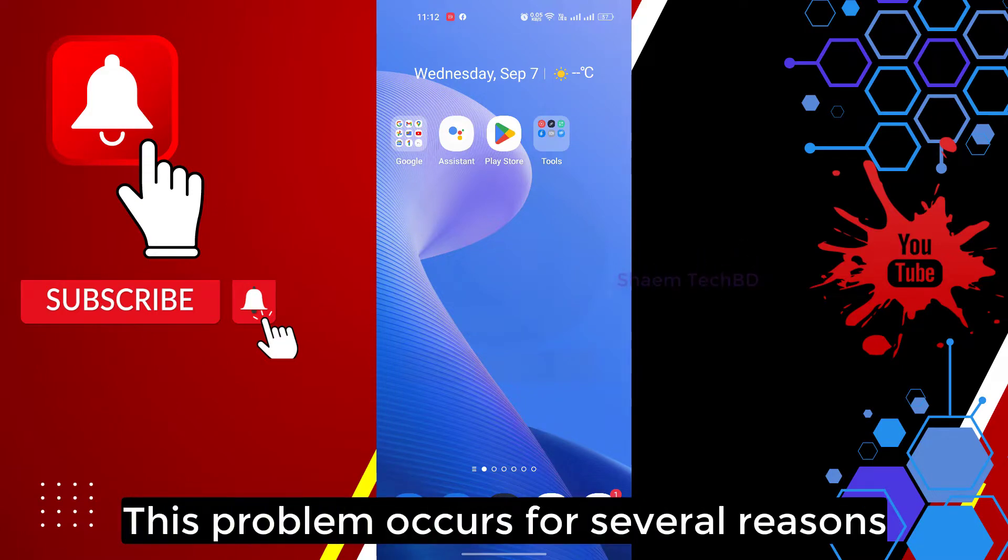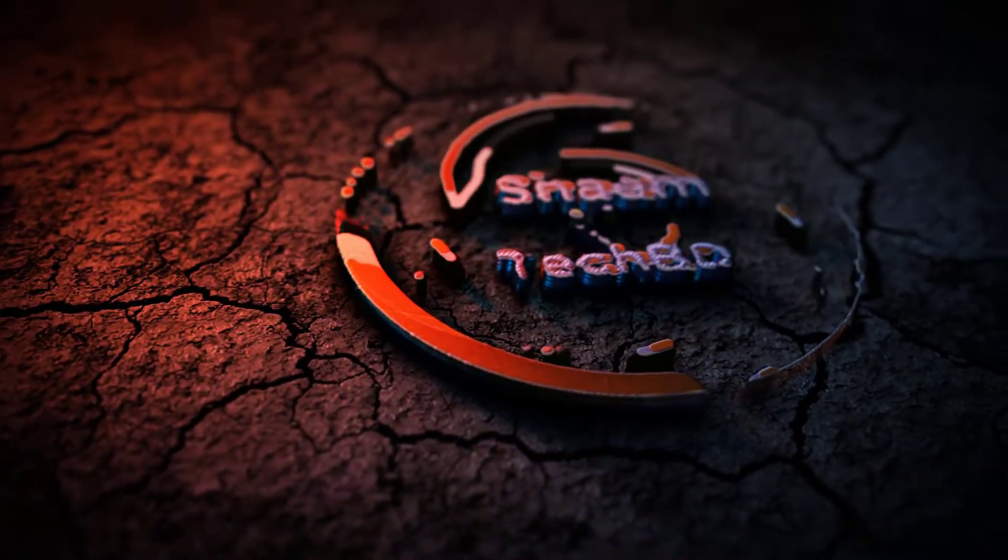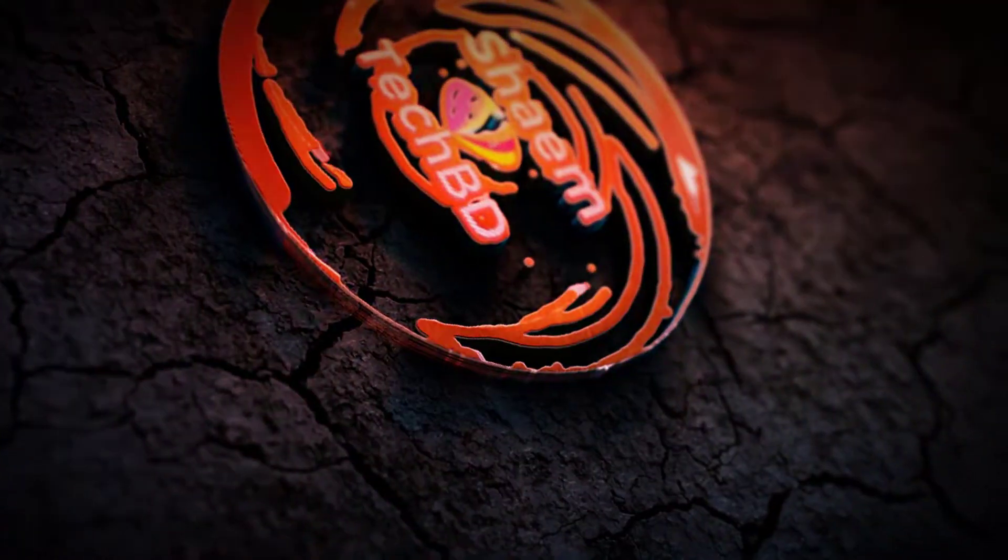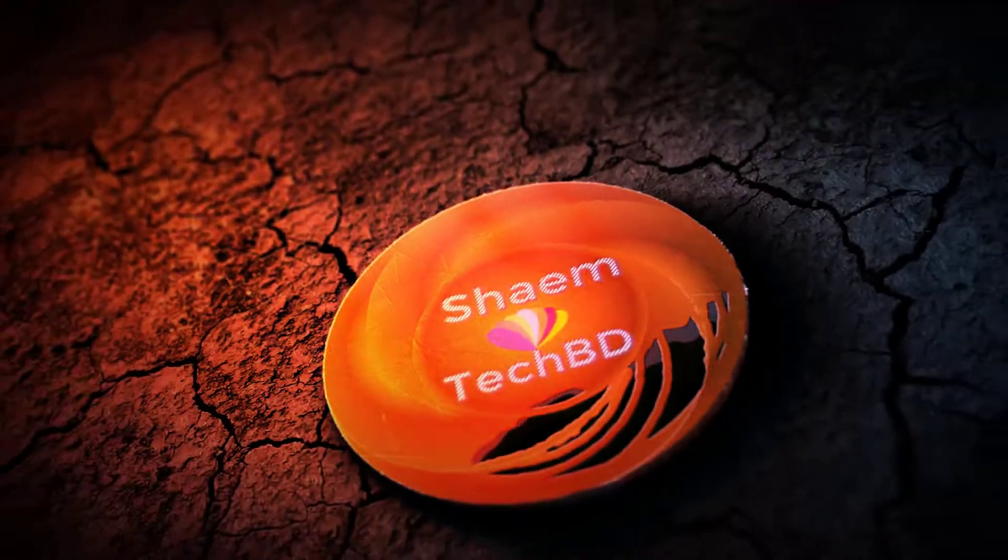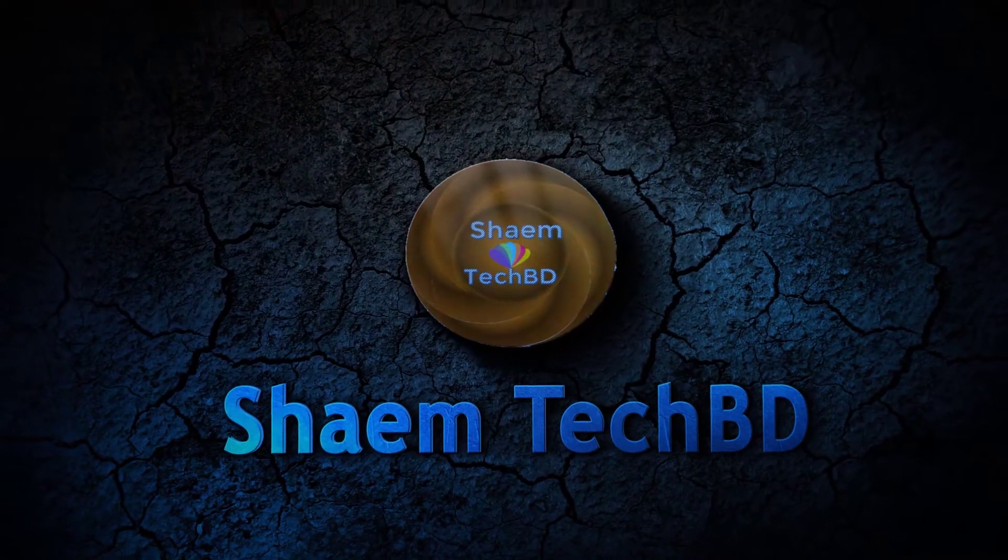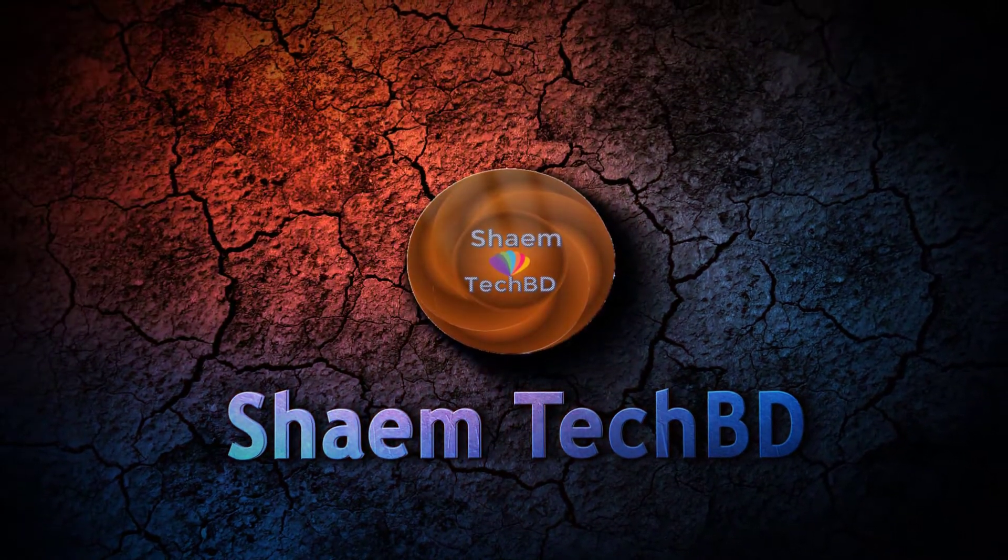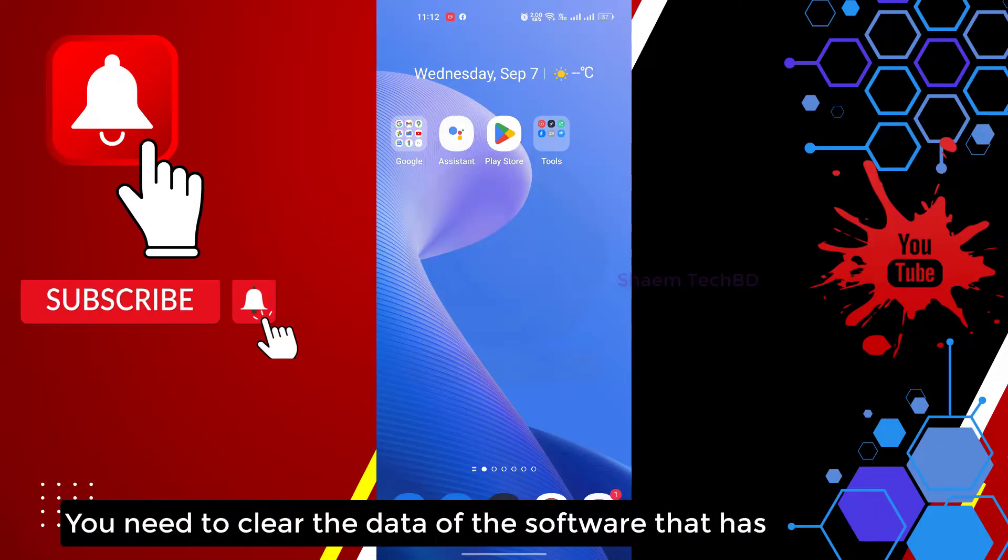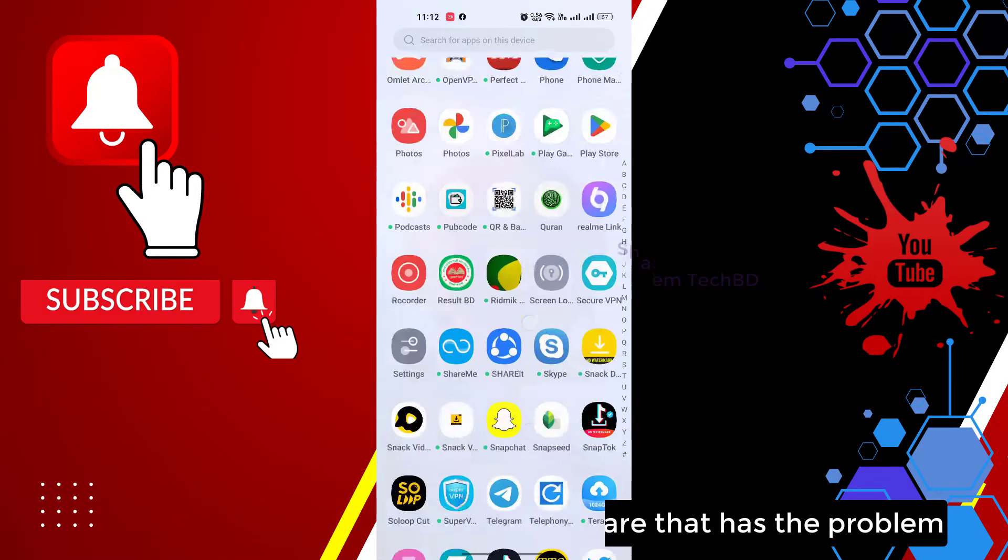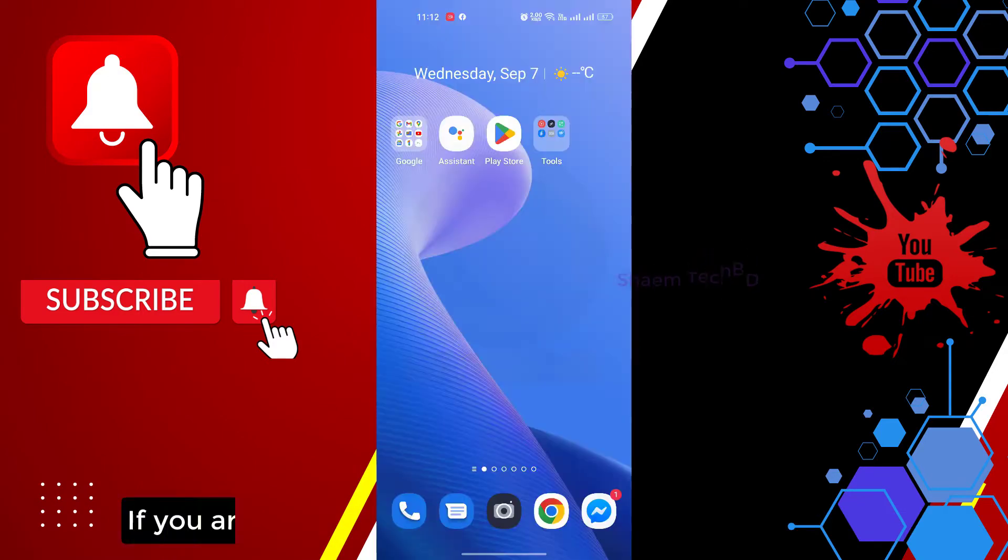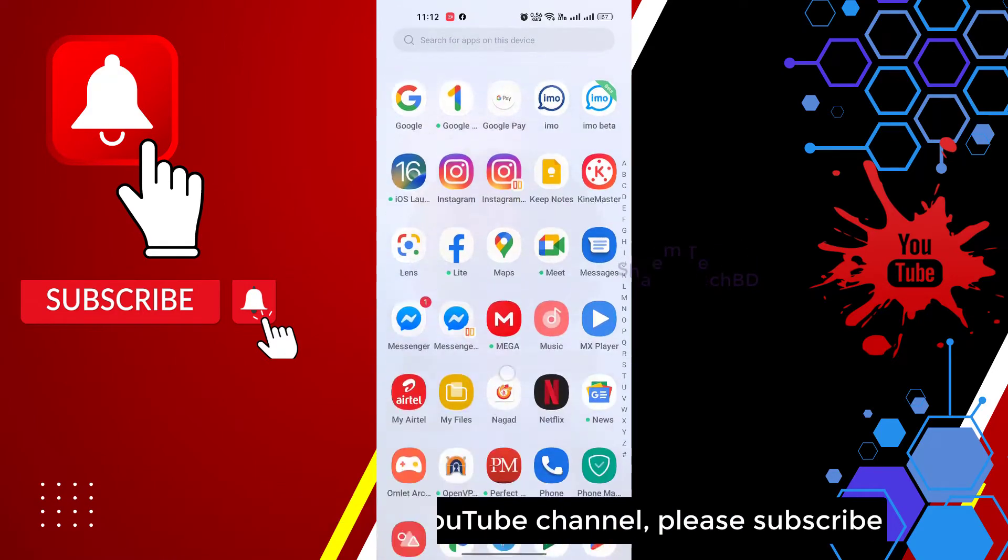This problem occurs for several reasons. You need to clear the data of the software that has the problem. If you are new to my YouTube channel, please subscribe.